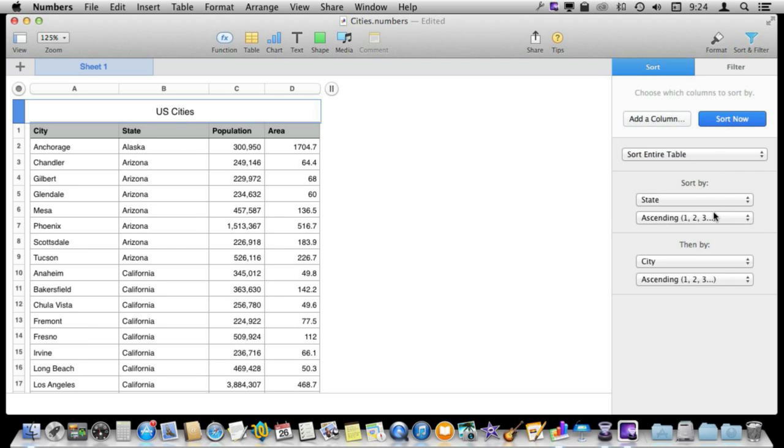So it is going to sort first by state ascending and then by city ascending. We can see here indeed inside of Arizona everything is in alphabetical order.